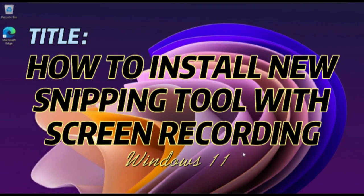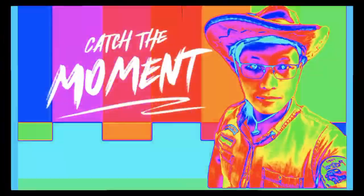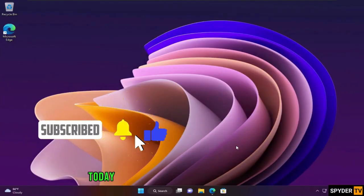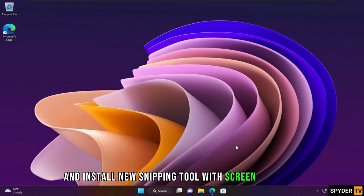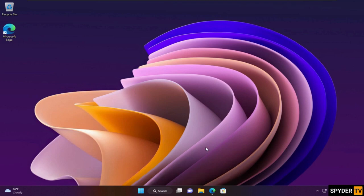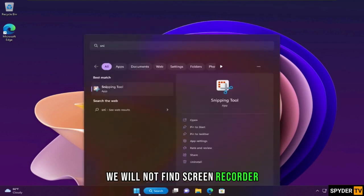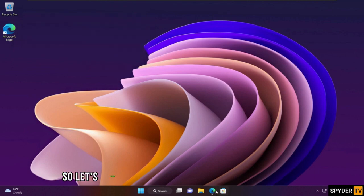How to install Snipping Tool with Screen Recording. Hello friends, and welcome to the channel. Today we will show you how to download and install the new Snipping Tool with Screen Recorder on any build of Windows 11. If we open Snipping Tool now, we will not find Screen Recorder. But we will update it now. So let's start.